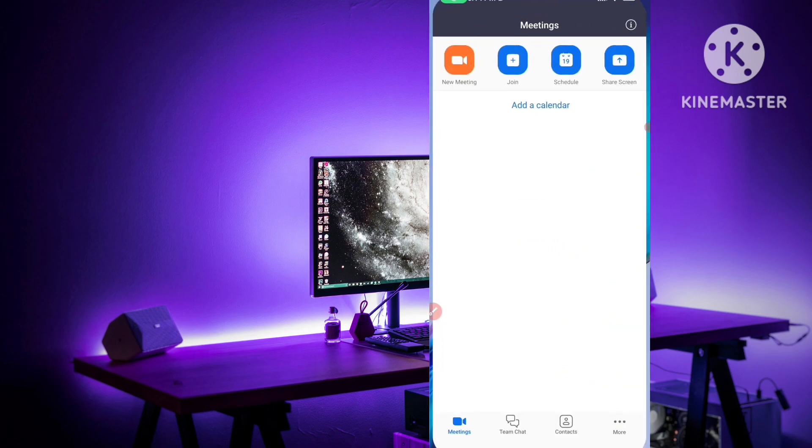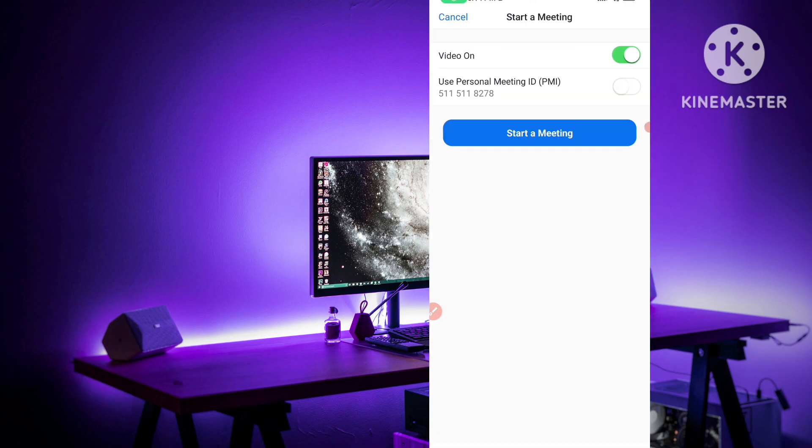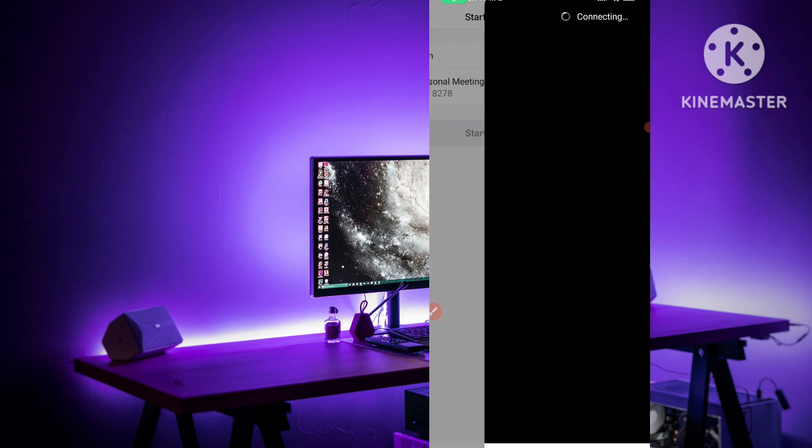If you want to share your Zoom meeting link in WhatsApp, simply open your Zoom app and click here start a meeting.